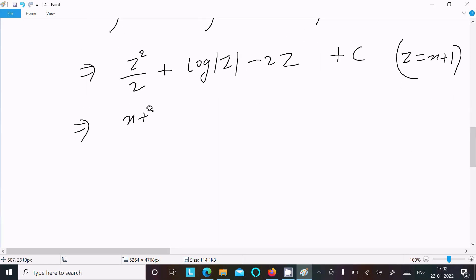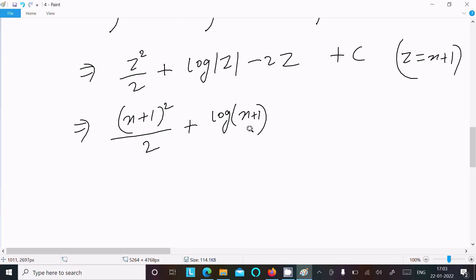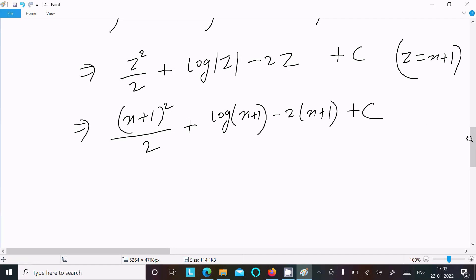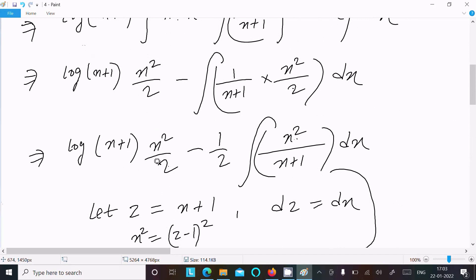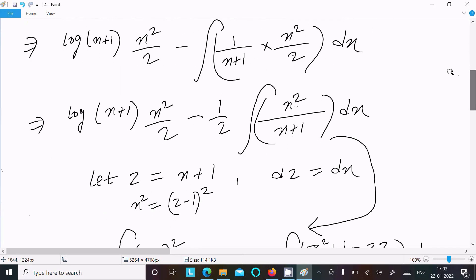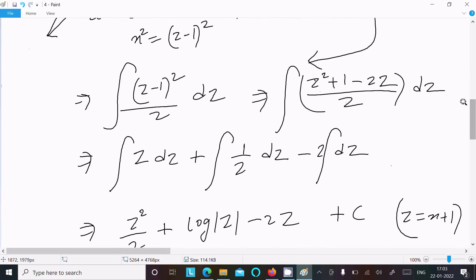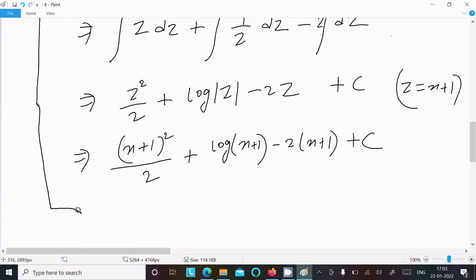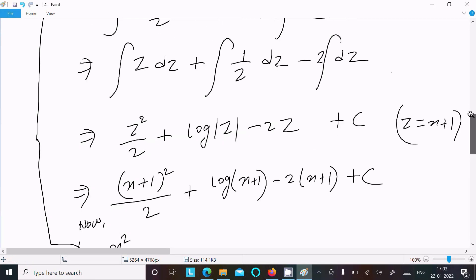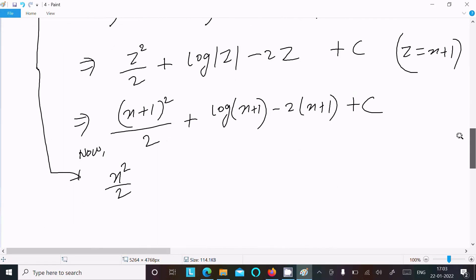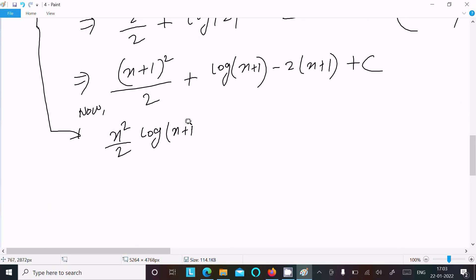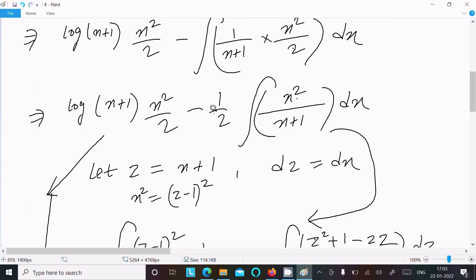So the substitution result is (x+1)²/2 + log(x+1) − 2(x+1) + C. Now combining with the previous part: x²/2·log(x+1), and then minus (1/2) multiplied into this expression.